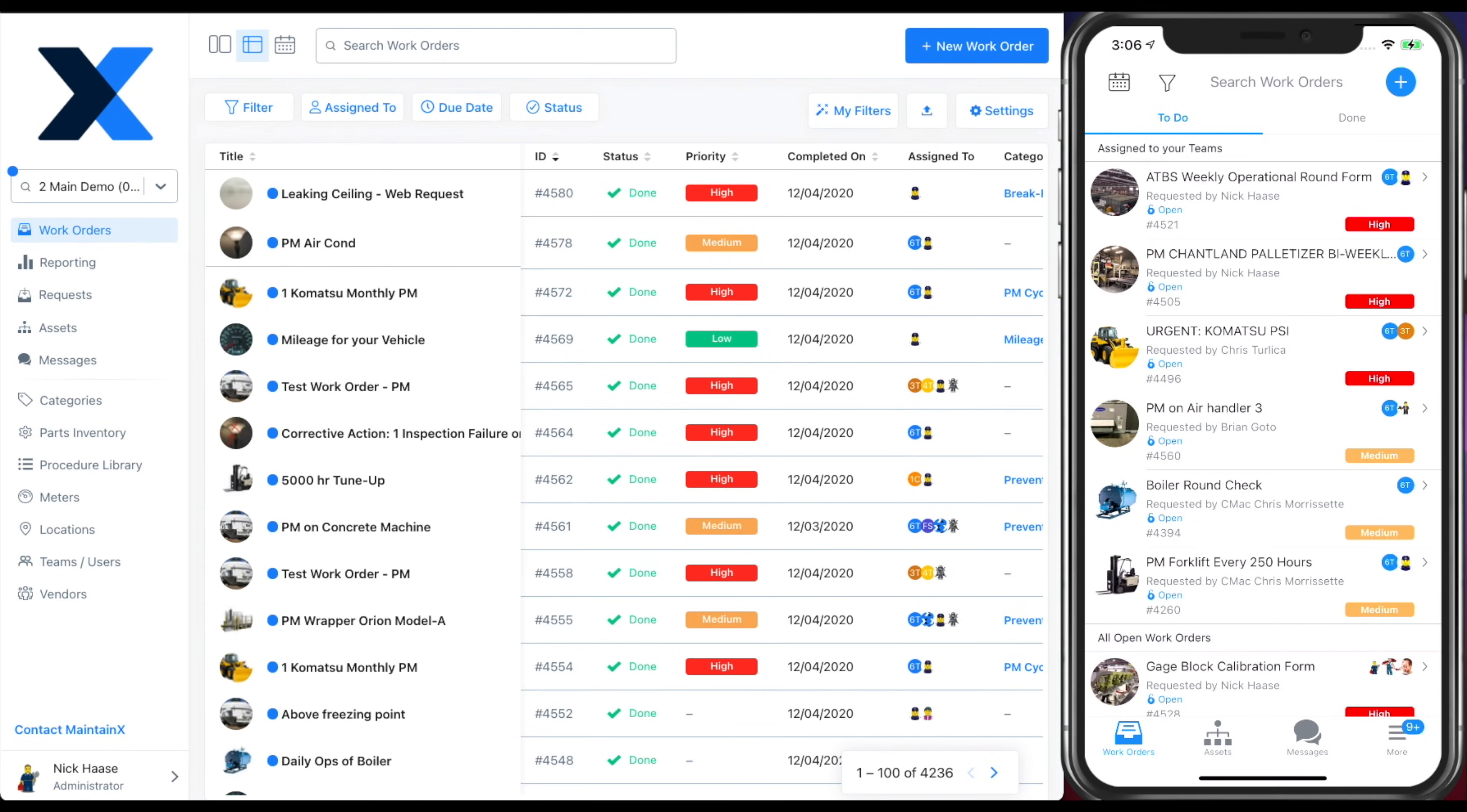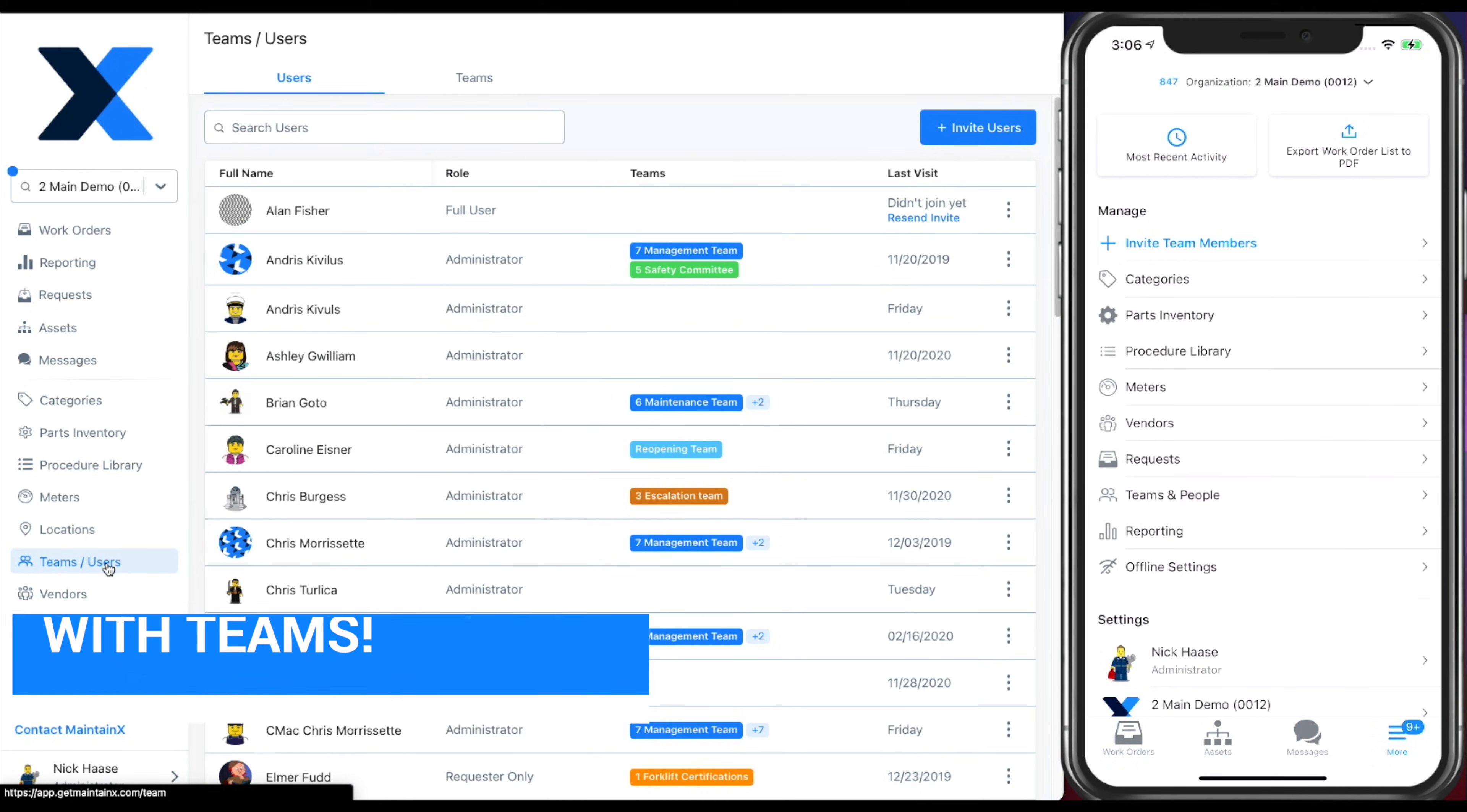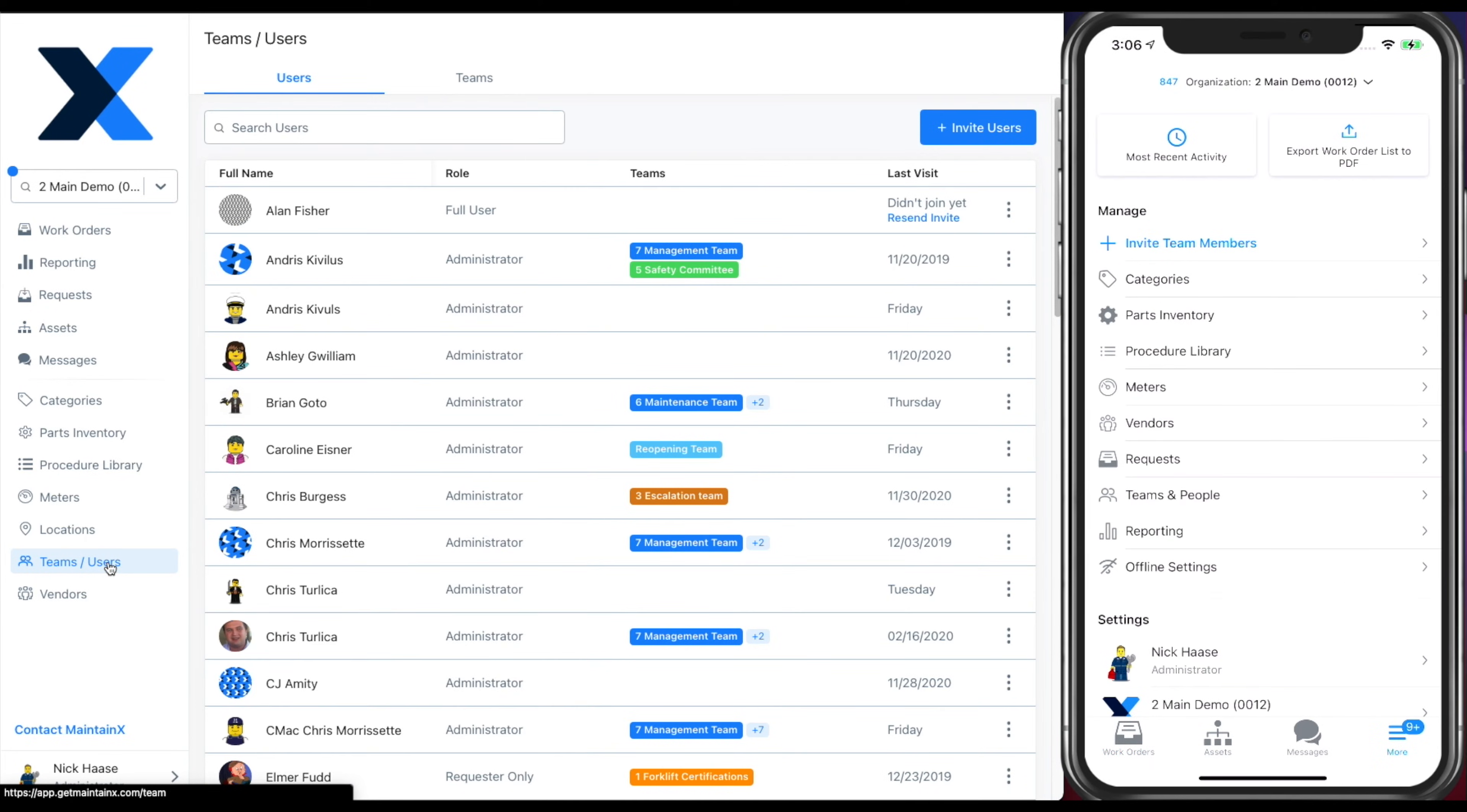Next, we'll show you how to organize your team. From this screen, you can invite users, put them into teams, and manage their permissions.